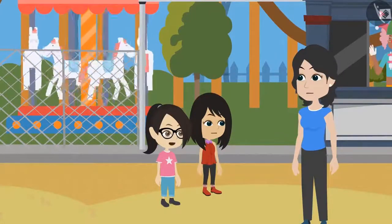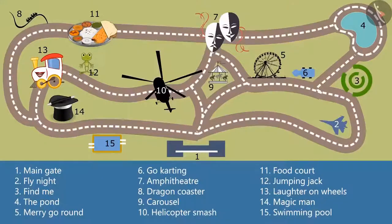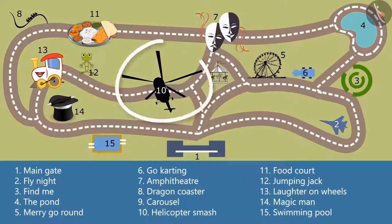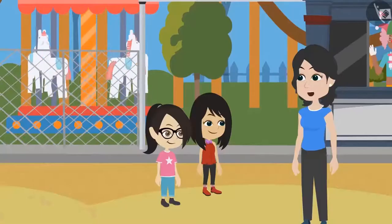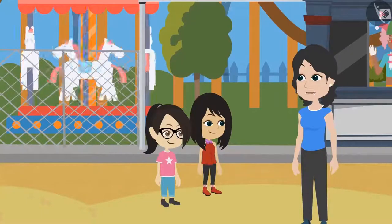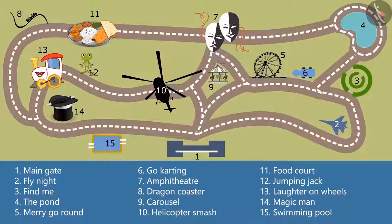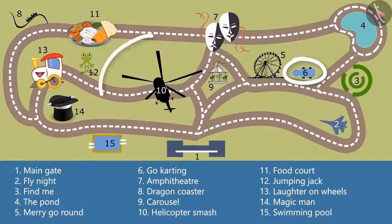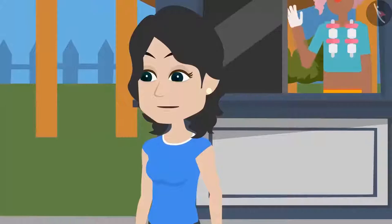Teacher, I want to take the Helicopter Smash ride — it is at number 10 on the map. I want to go for go-karting first. Okay, let's do it this way: first we will do go-karting, then we will go for Helicopter Smash, and finally we will go for Find Me.